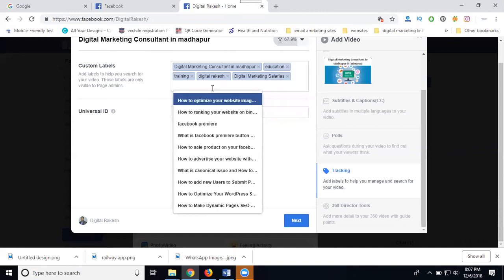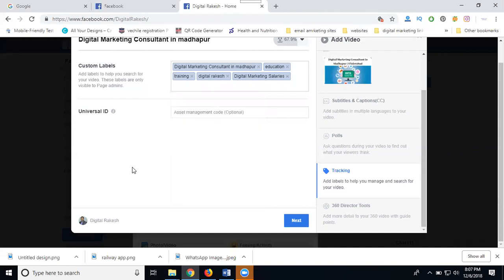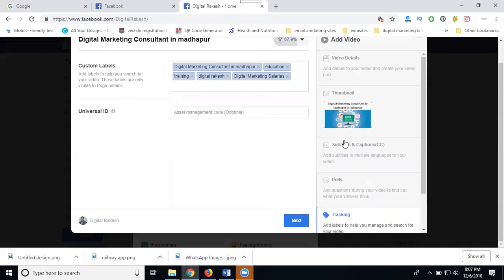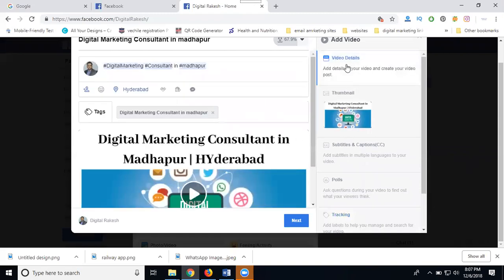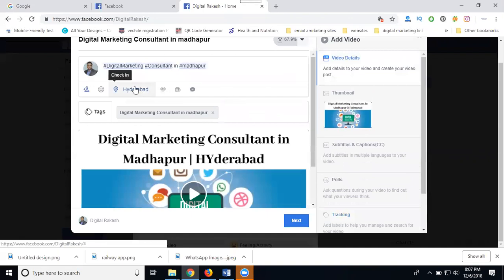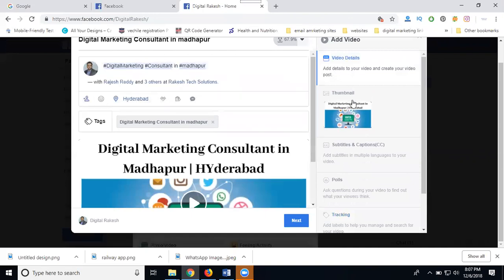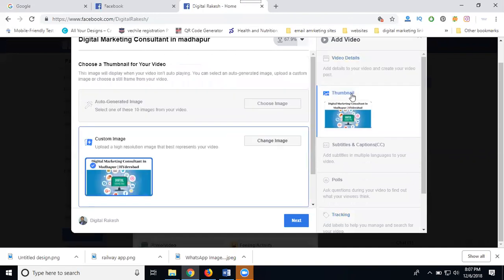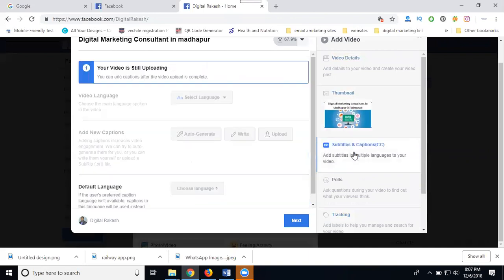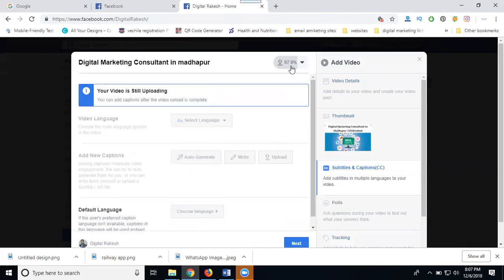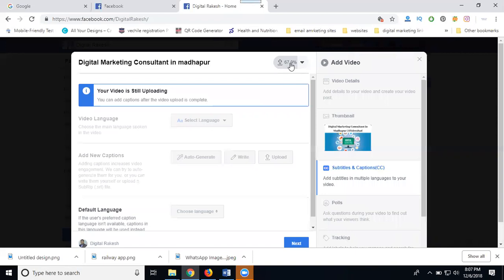This is all for using tags and details. Add your options, tag your friends, add your thumbnail, and add subtitles. Subtitles will not be added until the video is uploaded.